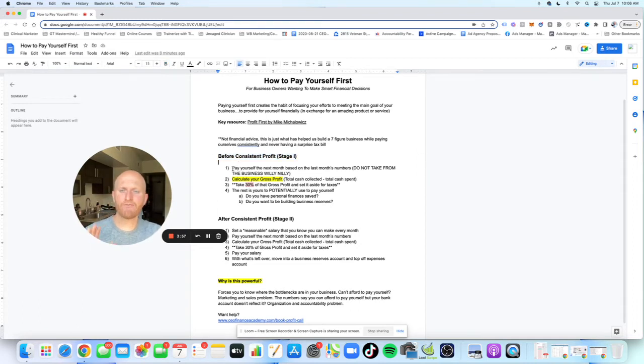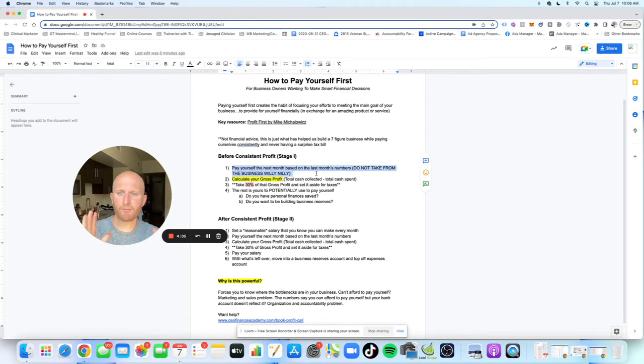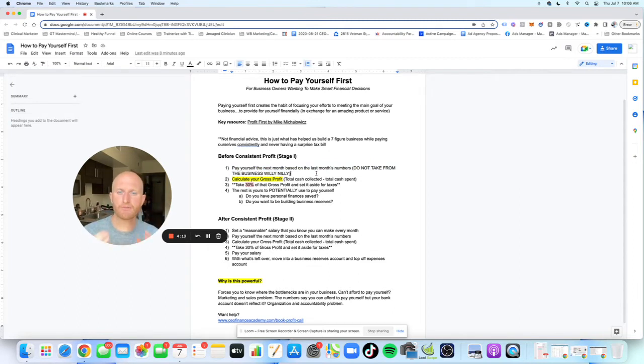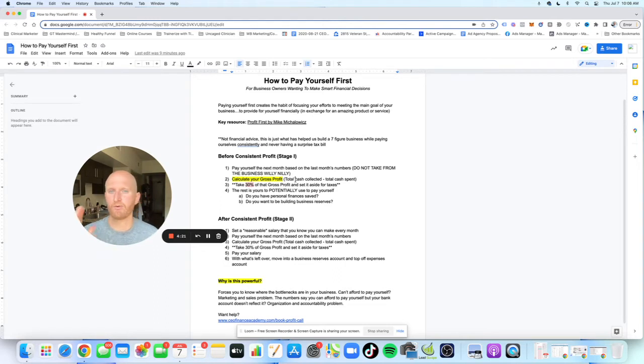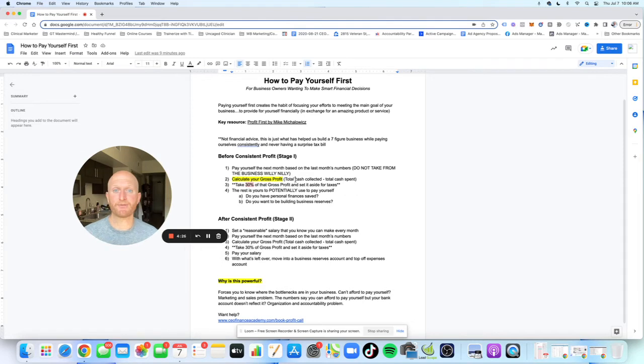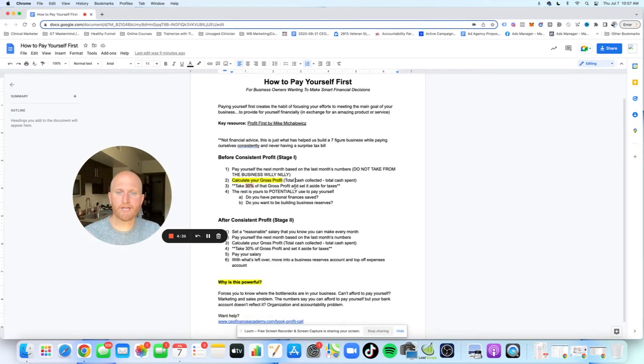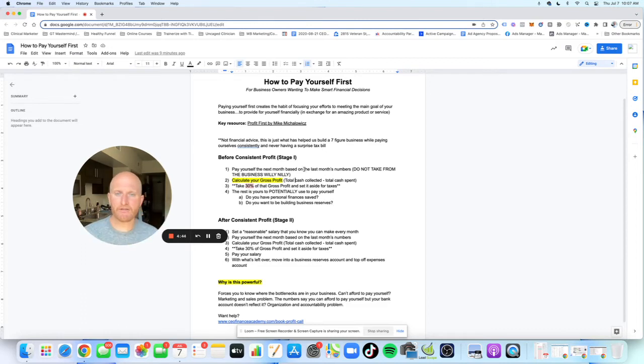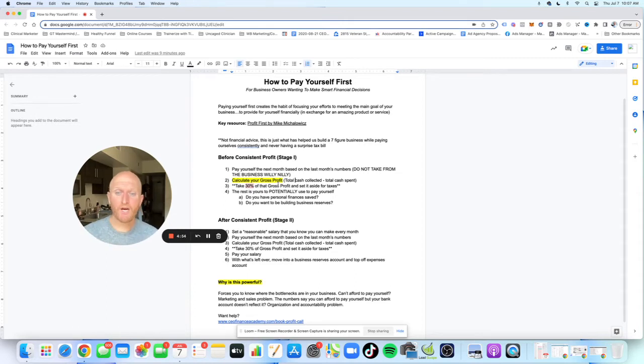Some key things that we focus on and teach with our clients. The first thing is you want to pay yourself the next month based on the last month's numbers. Please do not take from your business willy nilly unless you absolutely have to. So what do we mean by this is you want to be disciplined enough to wait until all your last month's numbers have come in. And the main thing that you're going to want to calculate is your gross profit.